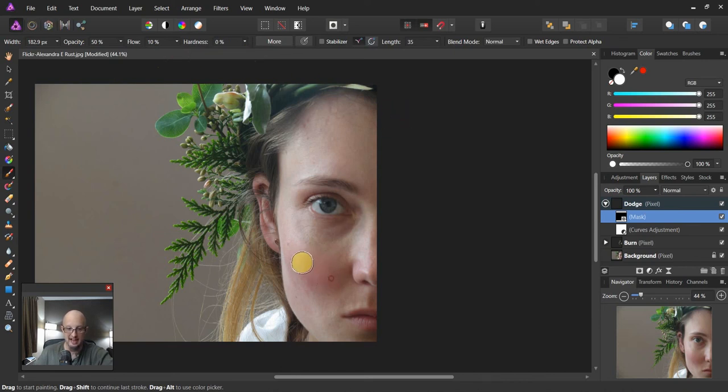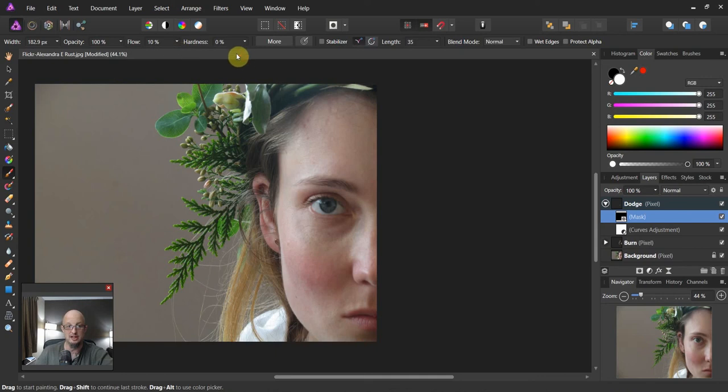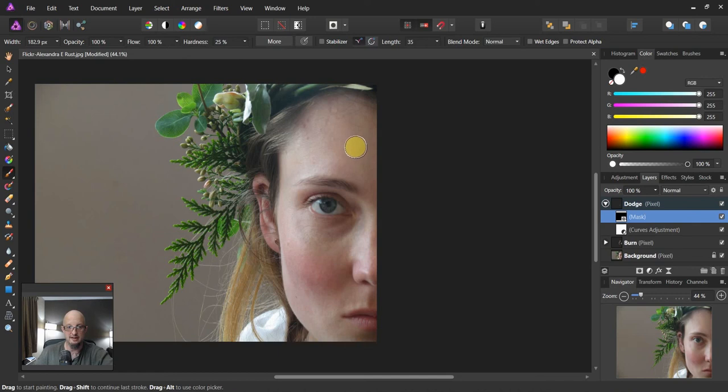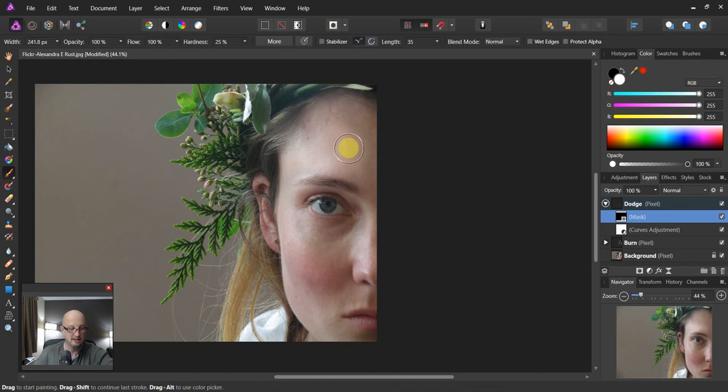And now, you can lighten some of these areas. Now, I know you can't really see that. So I'm going to intentionally bring this full circle here. This is going to be crazy too much. Okay. So now, if I touch it, we will clearly see it lighten. You see how it now blew out that forehead area there? That's a lot of lightening.